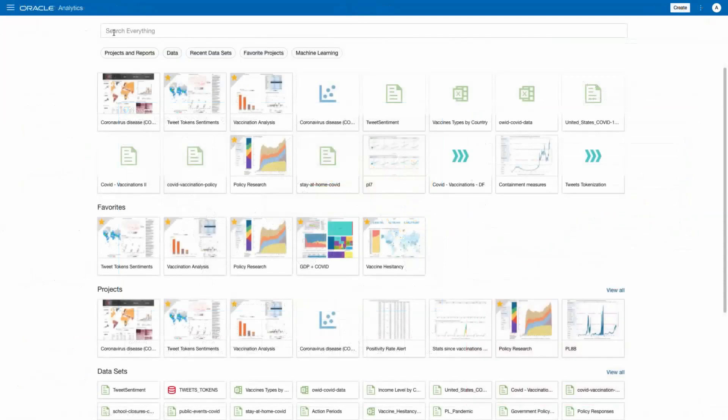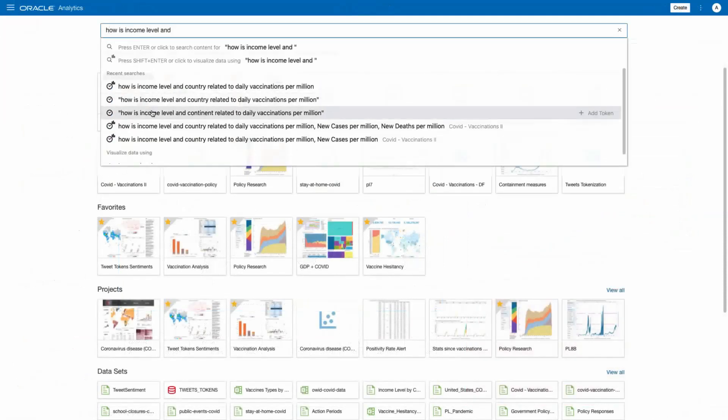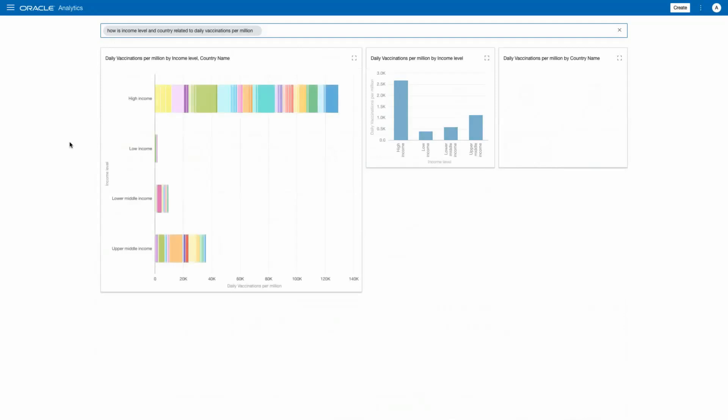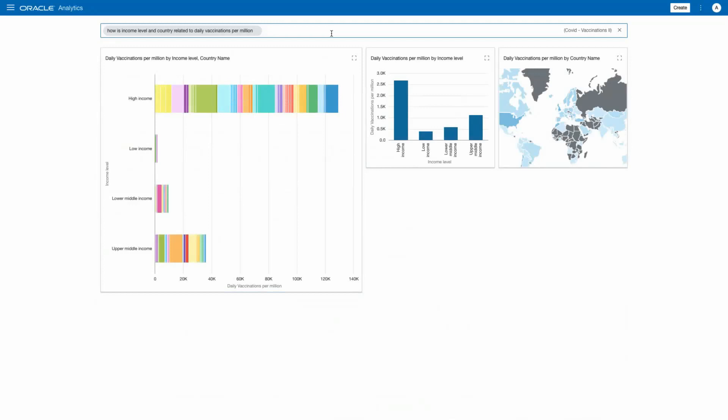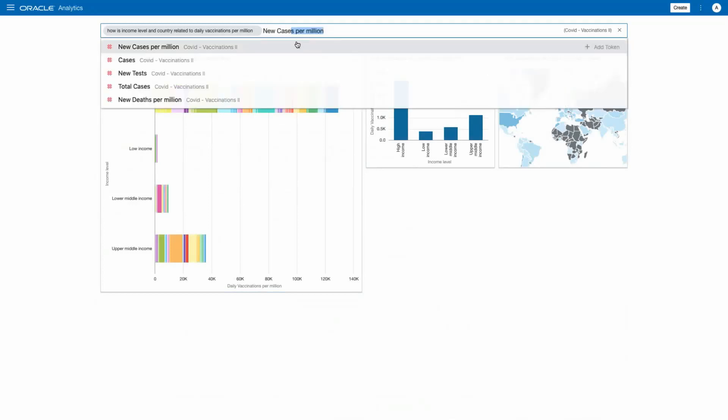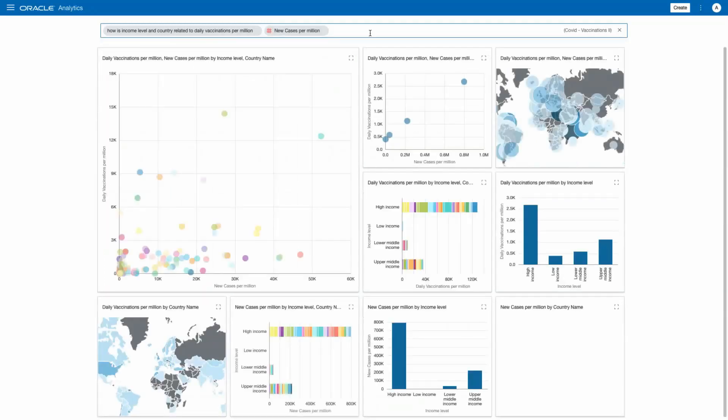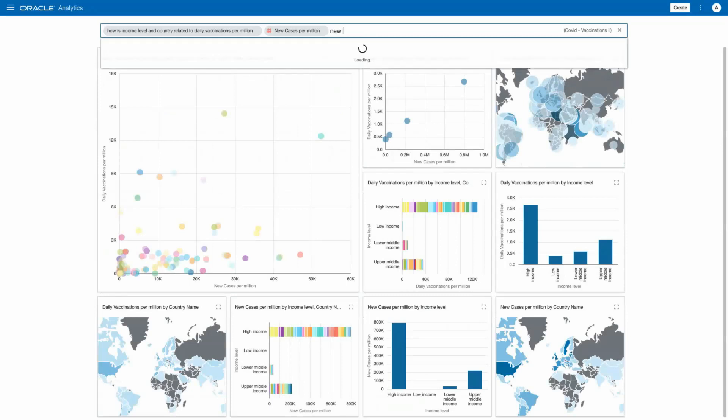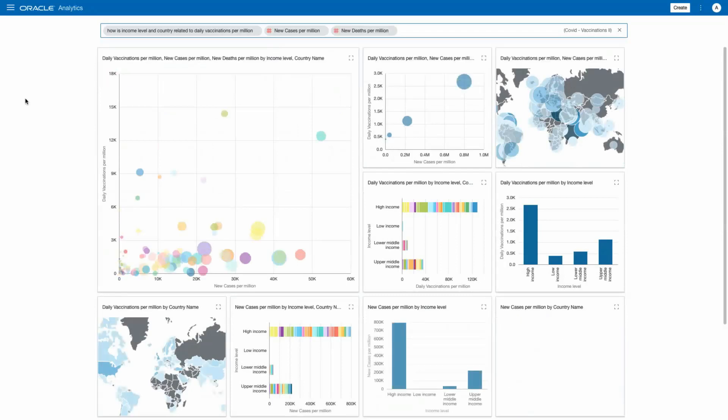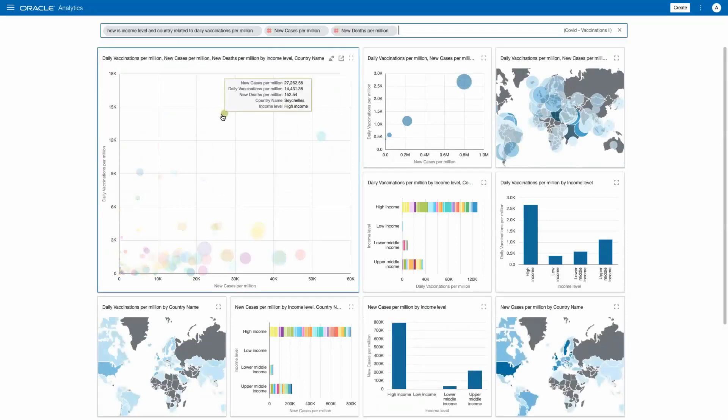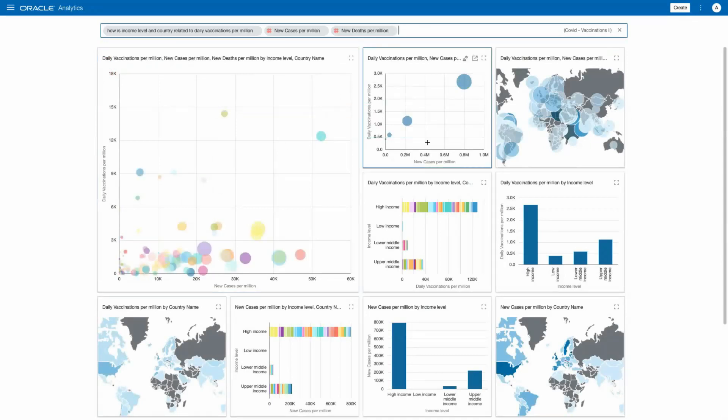Many people just want to ask questions of the data, such as, how is income level and country related to daily vaccinated per million? Oracle Analytics selects the best data and renders visualizations that answer the question. This often begs more context, such as, what about cases per million and new deaths per million? More insight is delivered automatically.